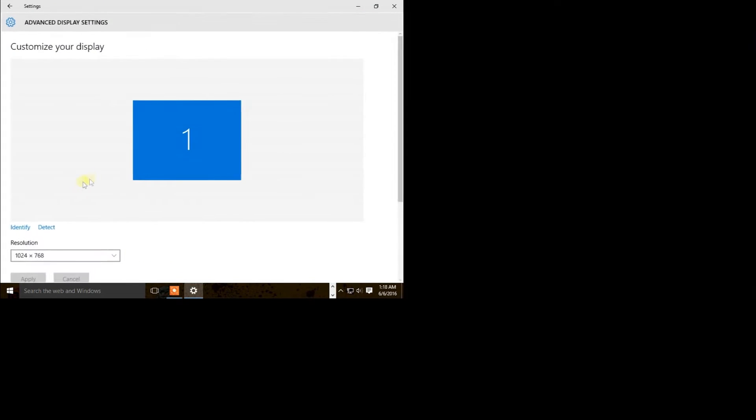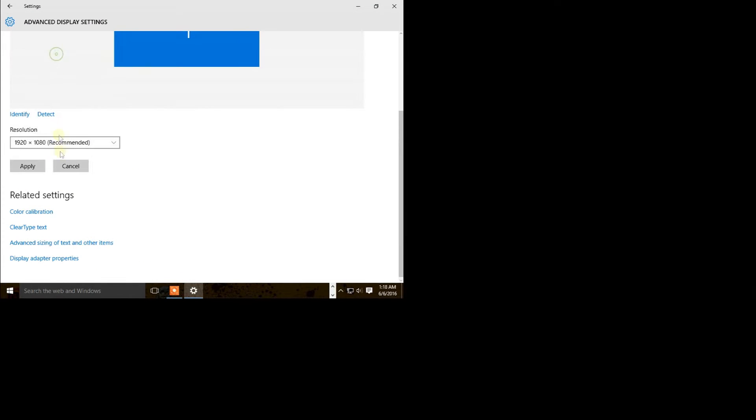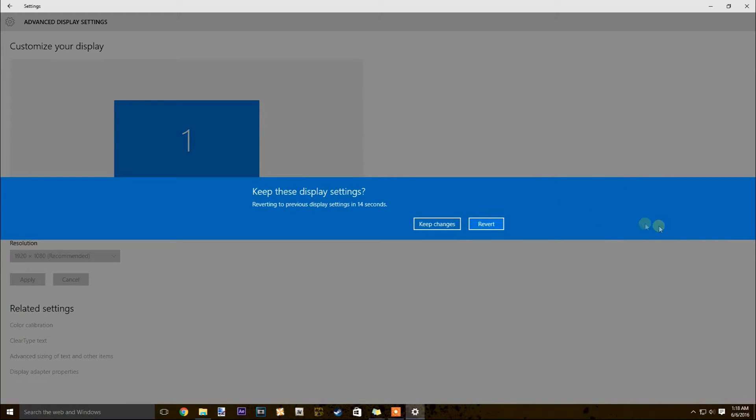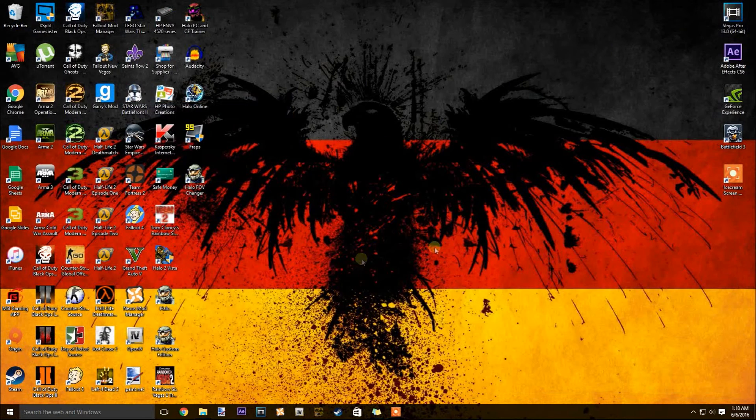So before I show you guys how to fix it, I'm going to change my resolution back so that way I can see the screen and you can see the screen. So change the resolution back.